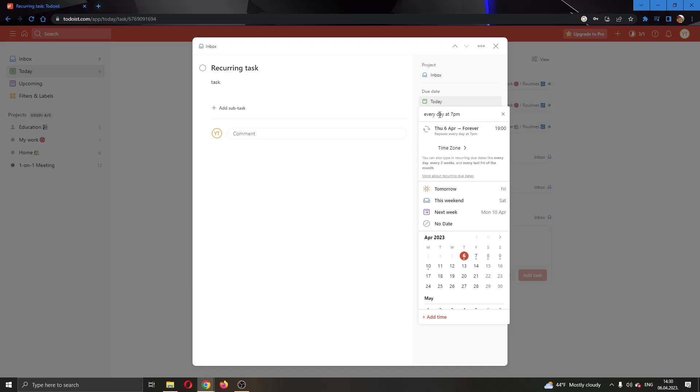You can select either every day or you can select every Friday or type in whatever you want. You can select every April or something similar. I'm going to select every day at 7 p.m., and you can see now I have the option to click forever, repeats every day at 7 p.m.